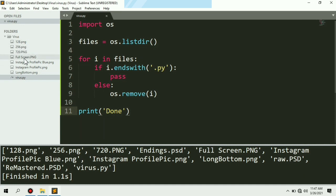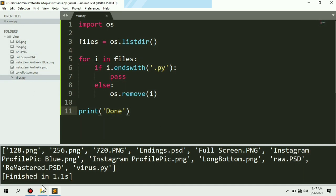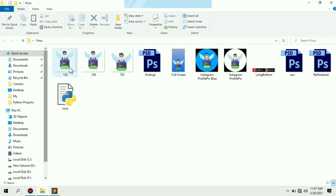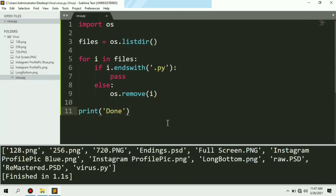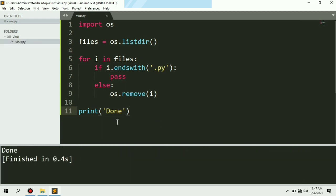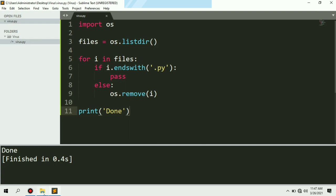As you guys can see, the files are present in this folder. Now I am going to run my program. And you can see all the files have been deleted except virus.py. In the folder only virus.py is left and all other files have been deleted.